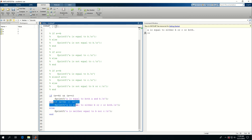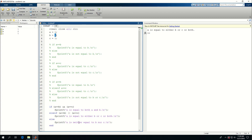If I set all of them to the same value and run this, it says 'A is equal to both A and B'. And if I change all of them to different values, it says 'A is neither equal to B nor C'.